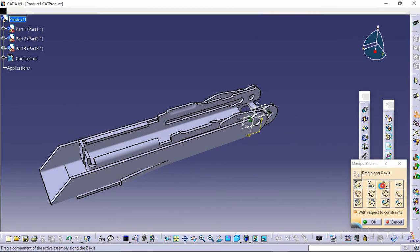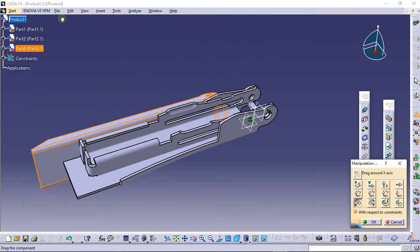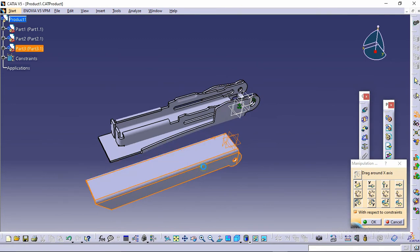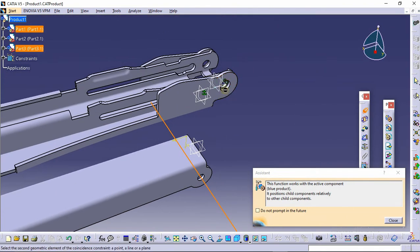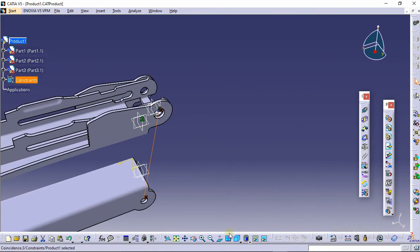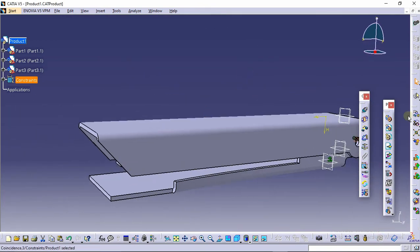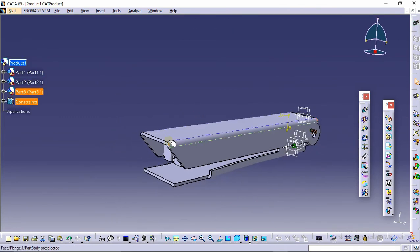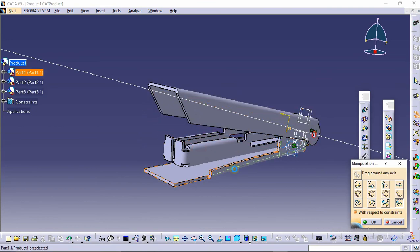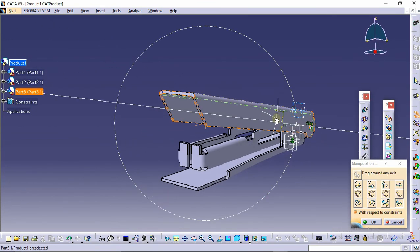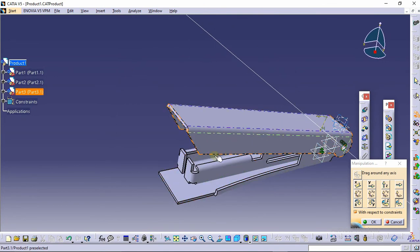Select the Manipulation command and drag the part along the Z axis, then rotate it along the X axis. Rotate the figure into position, click OK, and select the Coincident Constraint. Select this axis and this axis, then click Update. The assembly is done — you can manipulate it using the Manipulation command. The sheet metal process has been completed.